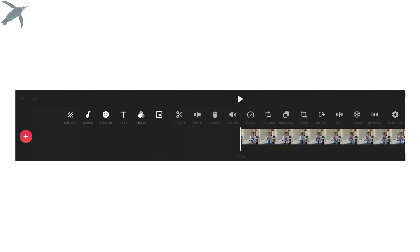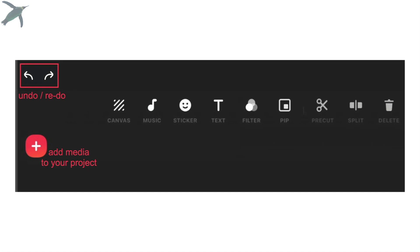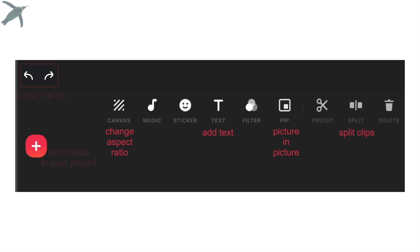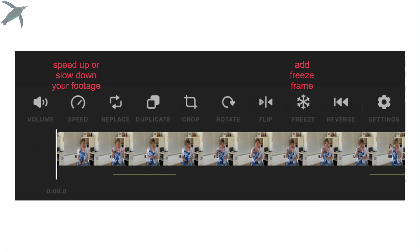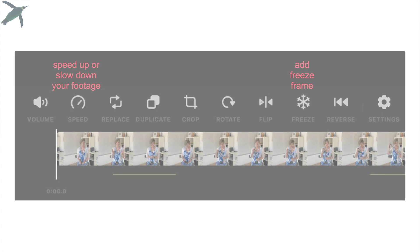Before we get into the demo, I just want to show you all of the tools on the bottom and highlight some that are really important — like undo and redo, how you add media to your project, how you can change the aspect ratio. I'm going to show you how to add text, how to do picture in picture, which is usually a pro feature. Lots of the basics: crop, rotate, flip — but you can also change the speed and add freeze frames. It's really incredible.